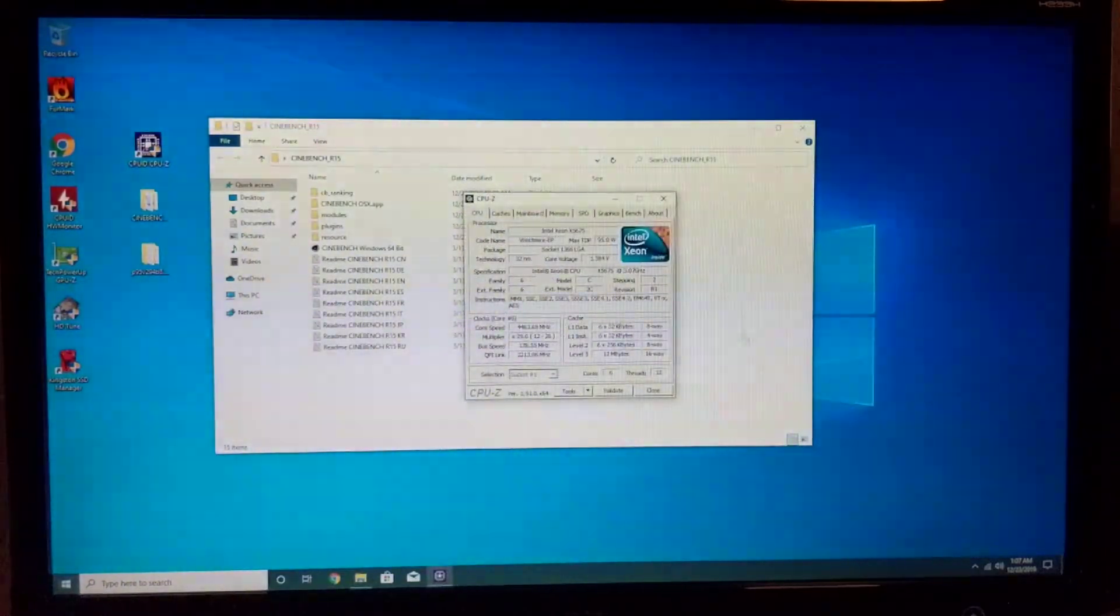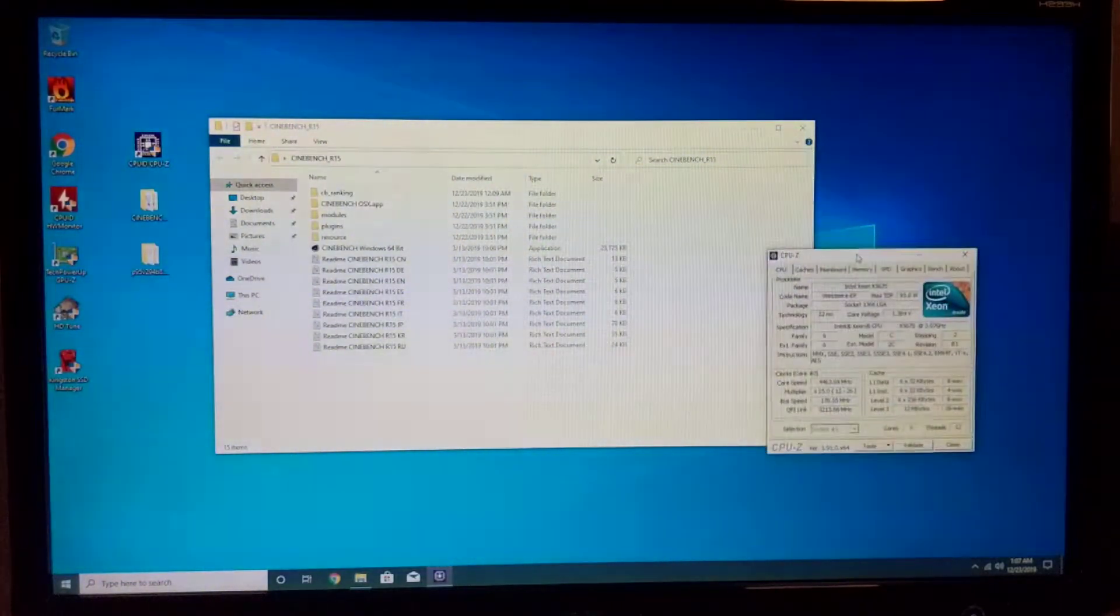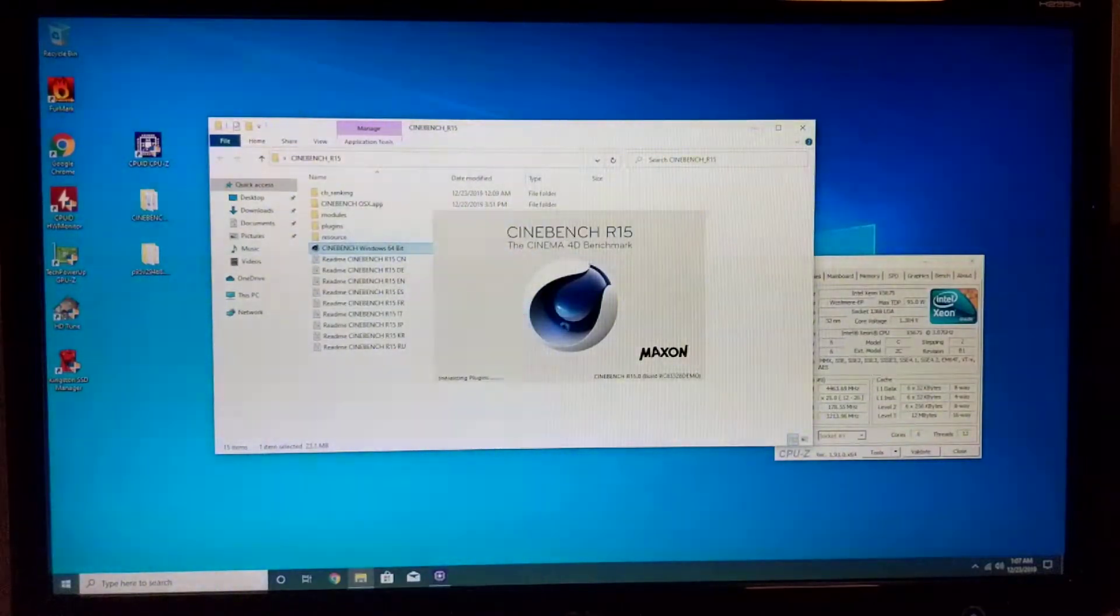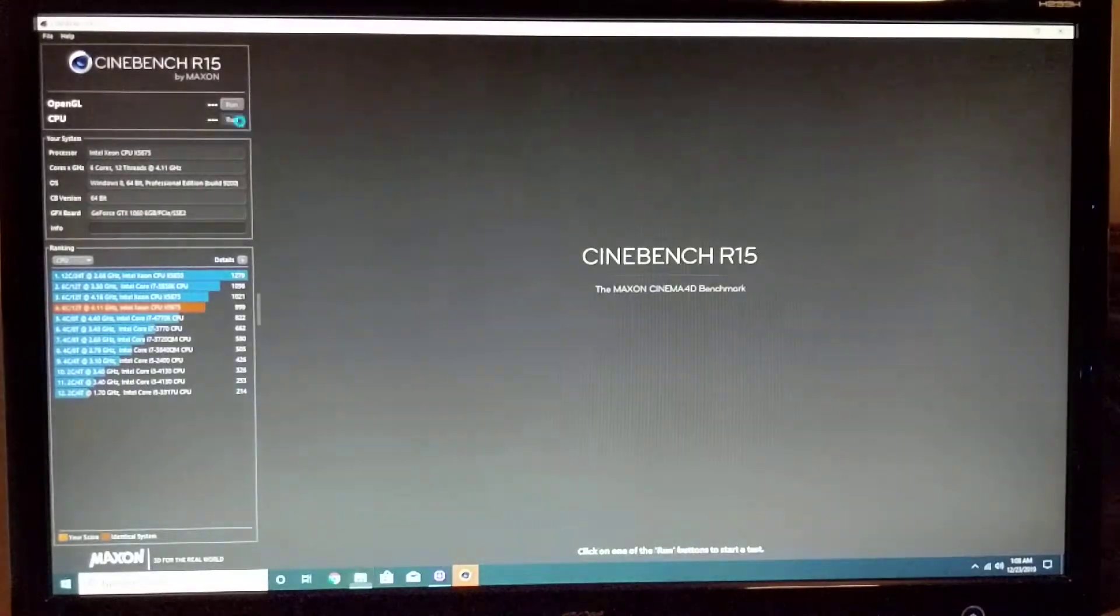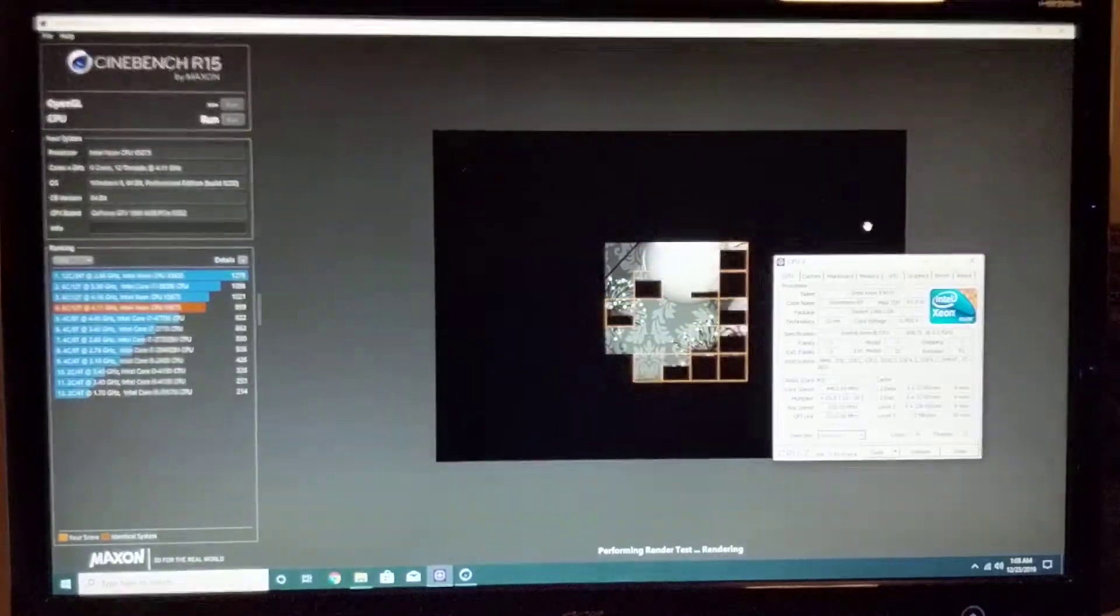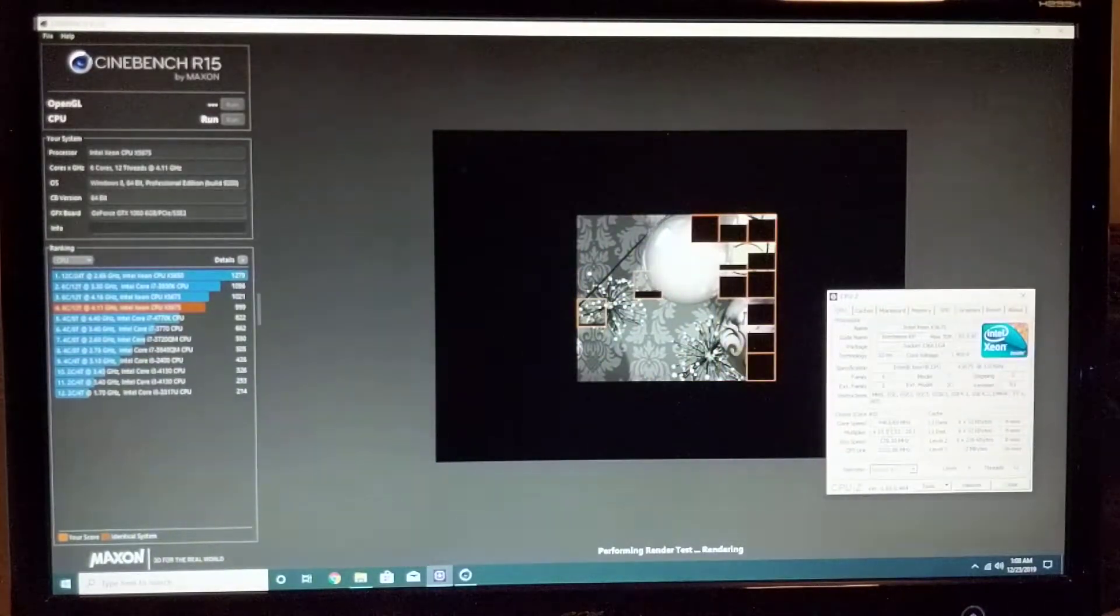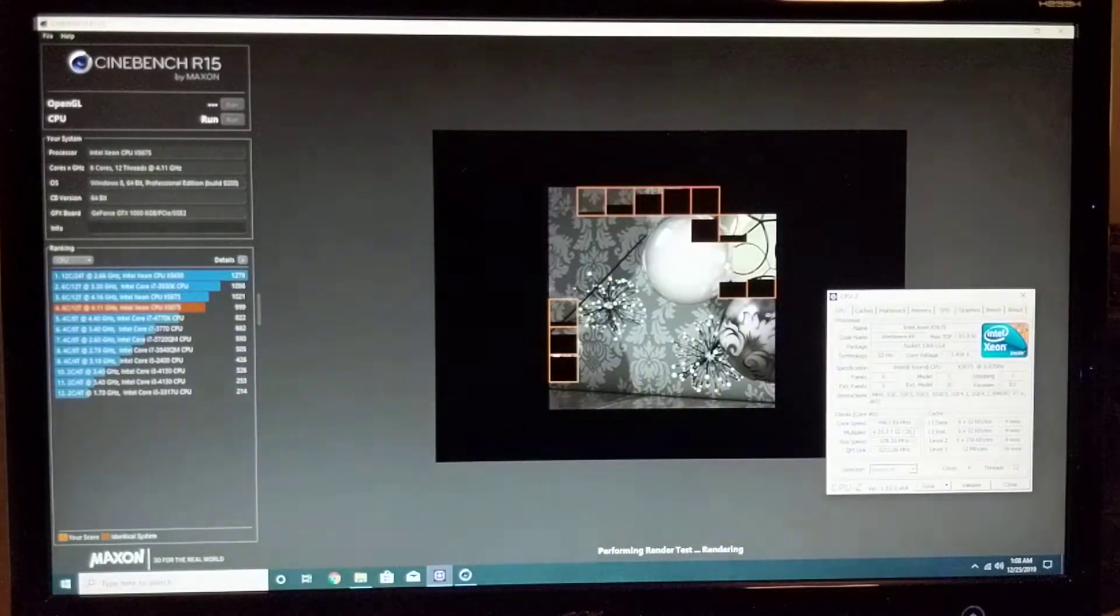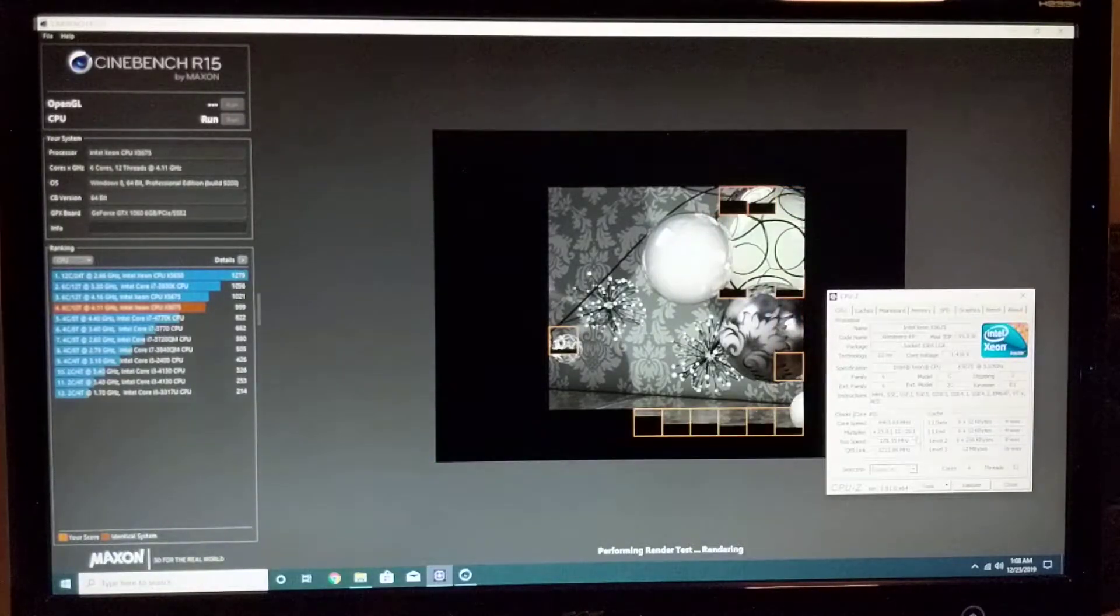Let's just launch Cinebench and I'll run R15 here and we'll see what's the score. I see we are boosting up to 4.463 gigahertz and multiplier is on 25 here.